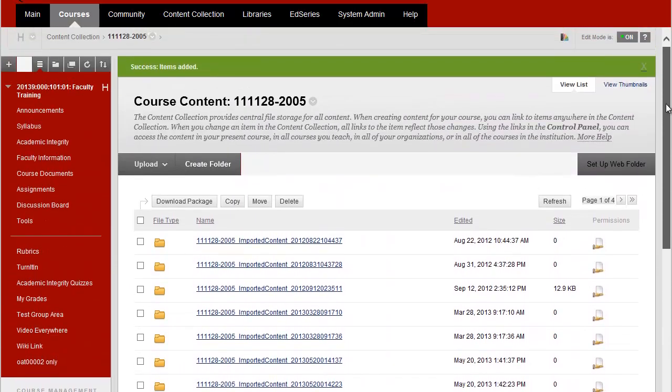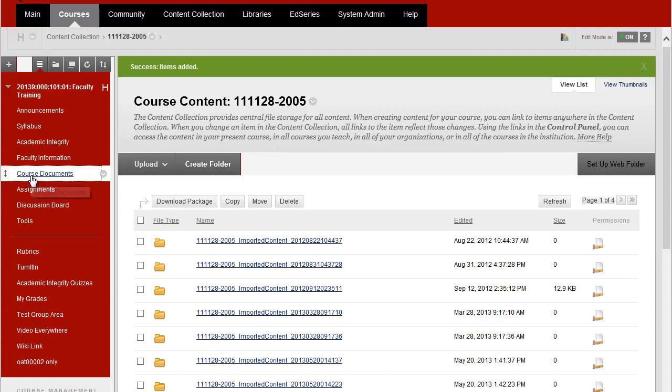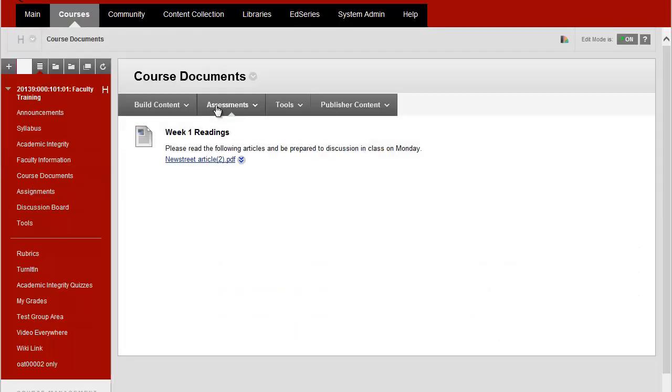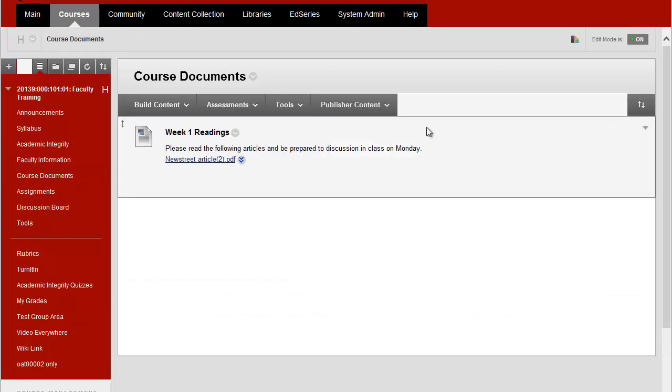So now how do I get that file into Blackboard for my students to be able to see? Let's say we're going to load it into course documents. I'll click on course documents and then I'll choose build content and I'll choose item.